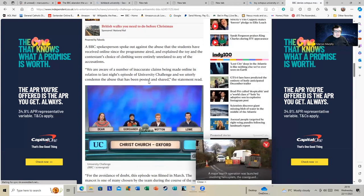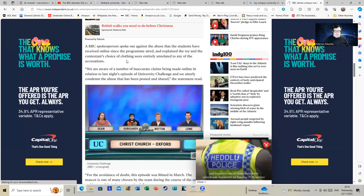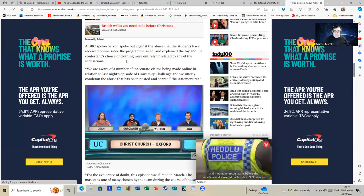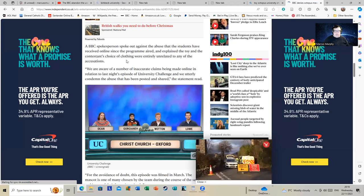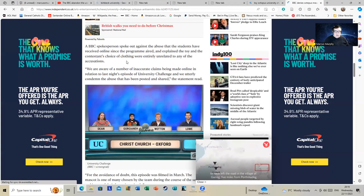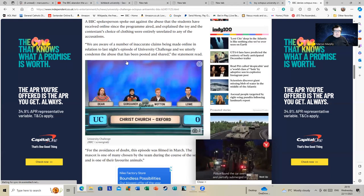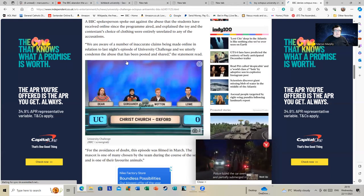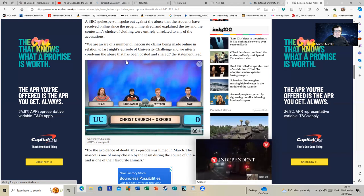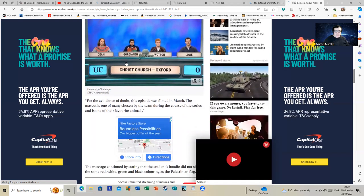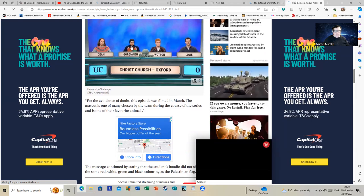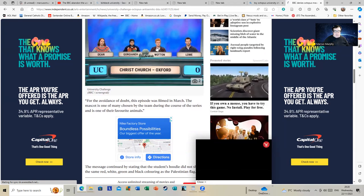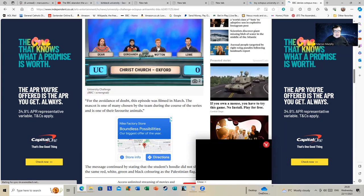A BBC spokesperson spoke out against abuse that the students have received online since the program aired and explained the toy and the contestants' choice of clothing were entirely unrelated to any of the accusations. We're aware of a number of inaccurate claims being made online in relation to last night's episode of University Challenge, and we utterly condemn the abuse that has been posted and shared. Here we see the contestants sitting: the lady with the hijab is studying astrophysics, that chap with the ginger hair, poor old gingers, is studying Spanish. I'm not sure what the other two are studying.